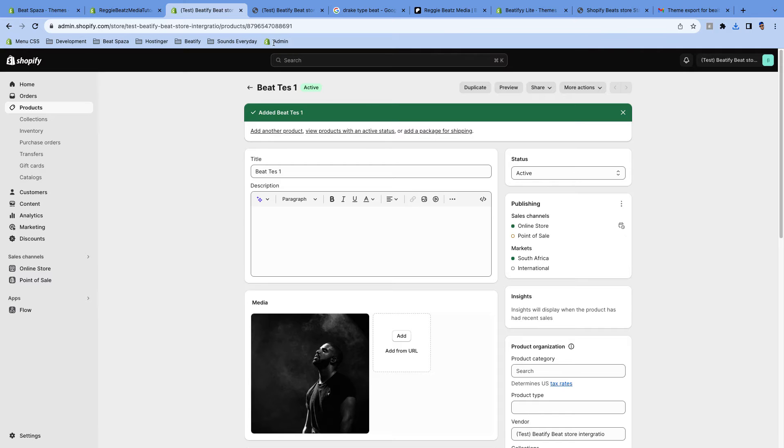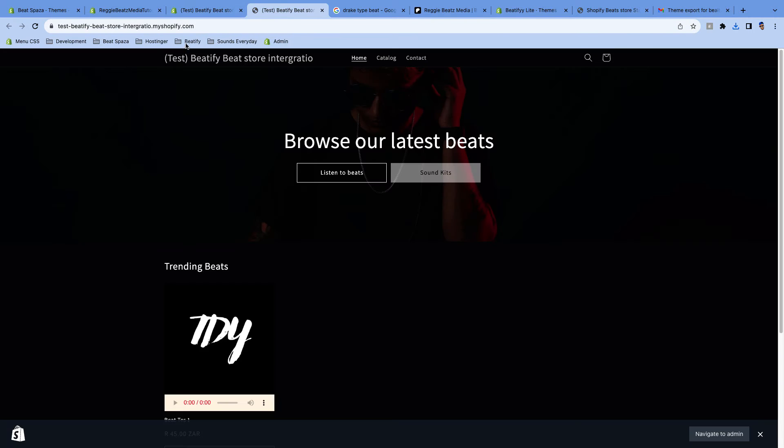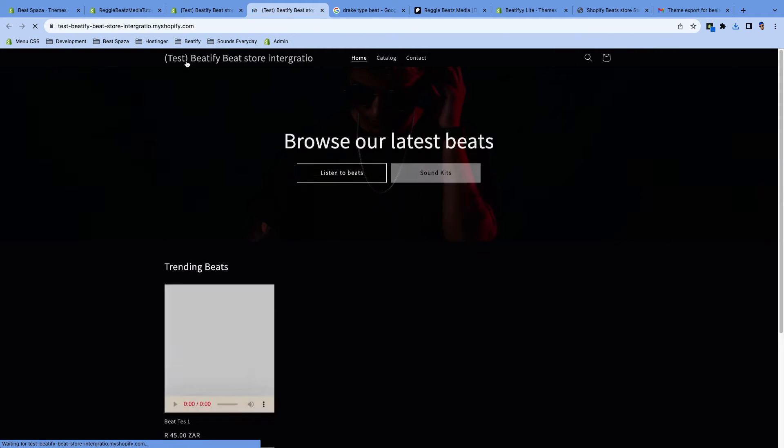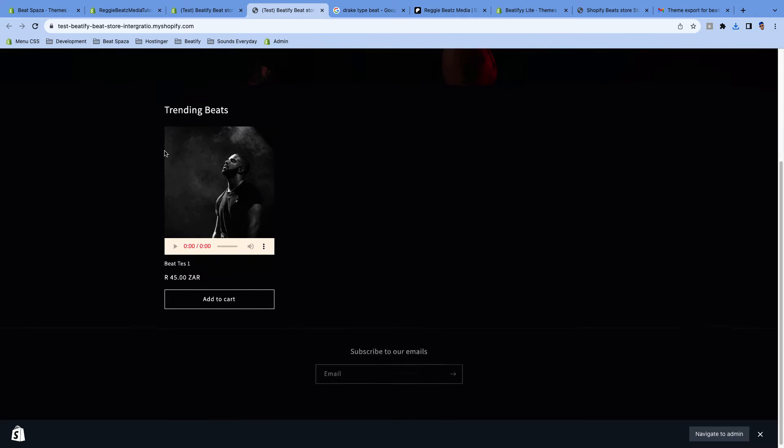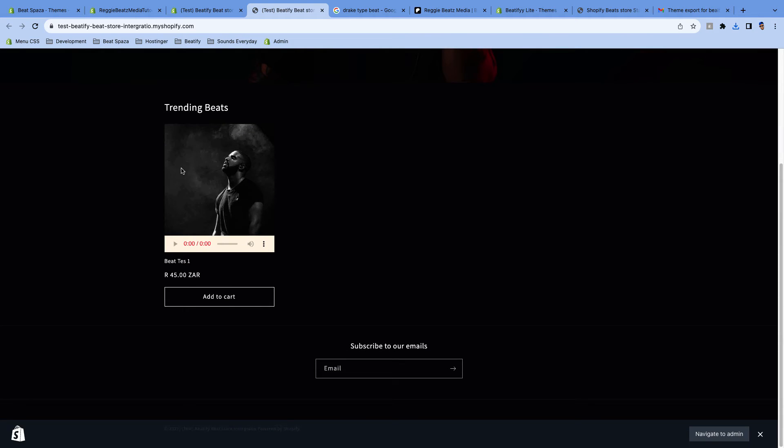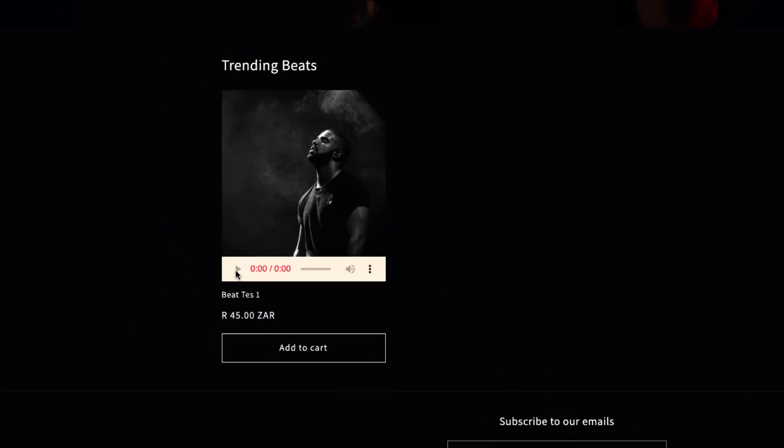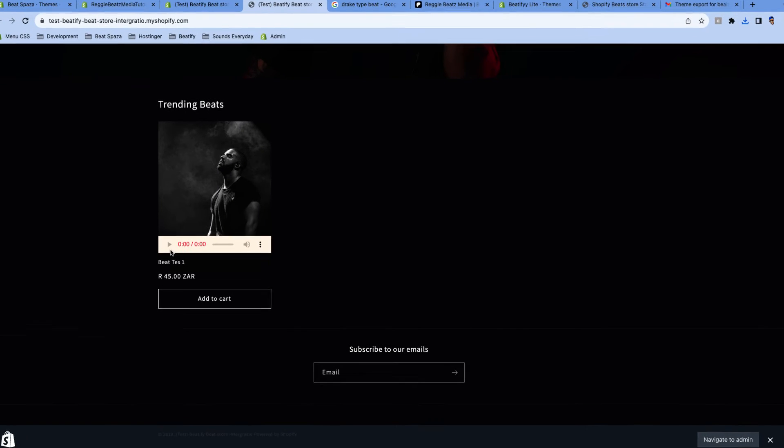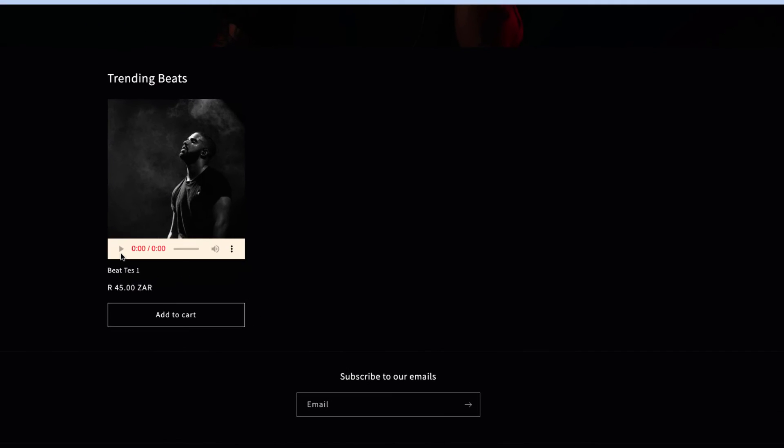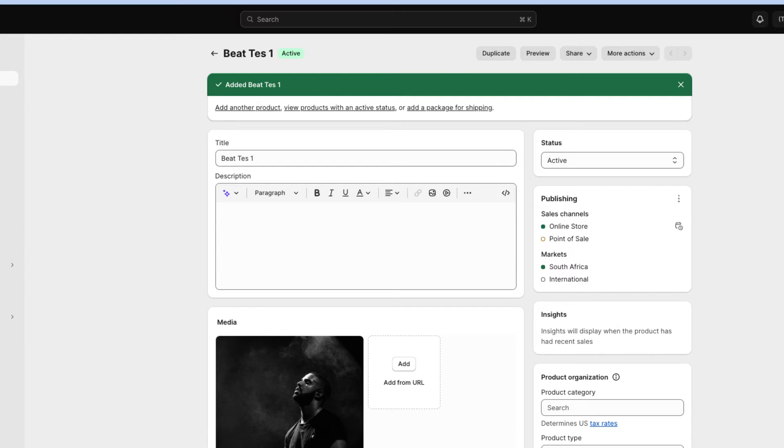All right, now we're gonna go back to our website to refresh. Now we see we have our product here with the Drake picture. But now, as you see, we're trying to click on Play, nothing is playing here because we didn't upload the audio.